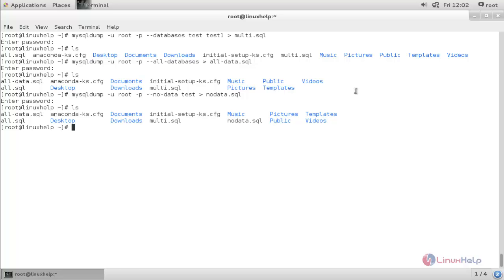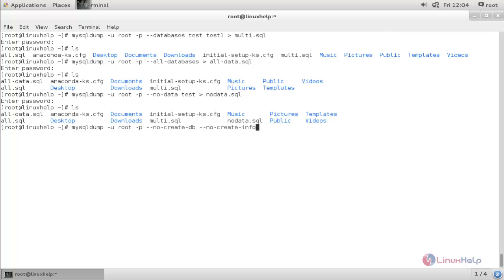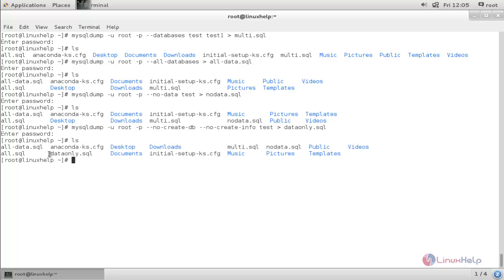If you want to create a backup for the data only inside the database, run the following command: mysqldump -u root -p --no-create-info test > dataonly.sql. Type the password and hit enter. The backup is now created.